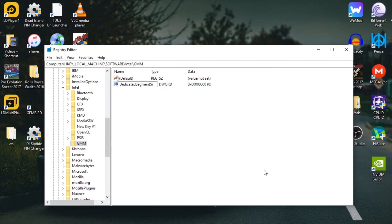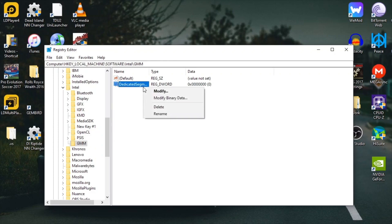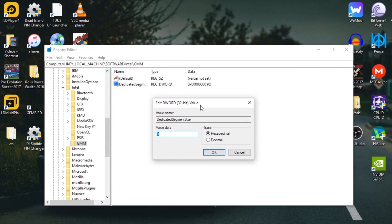You want to name this DedicatedSegmentSize, but make sure the first letters of each word are in capital letters - the D, S, and S. That's super important.